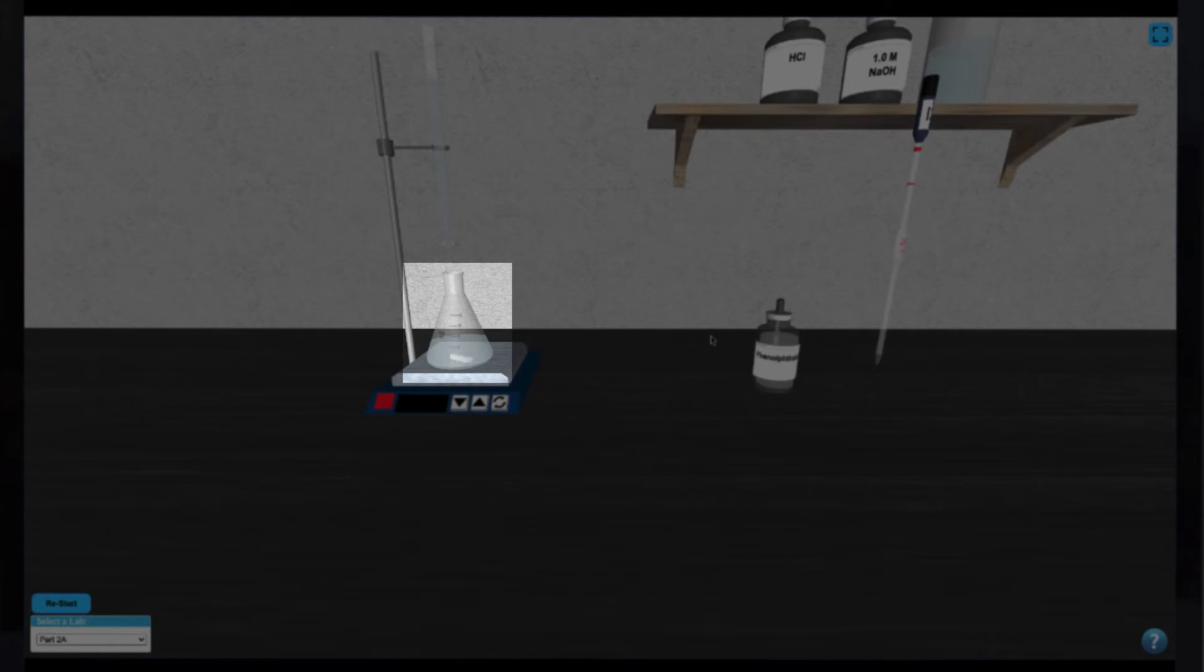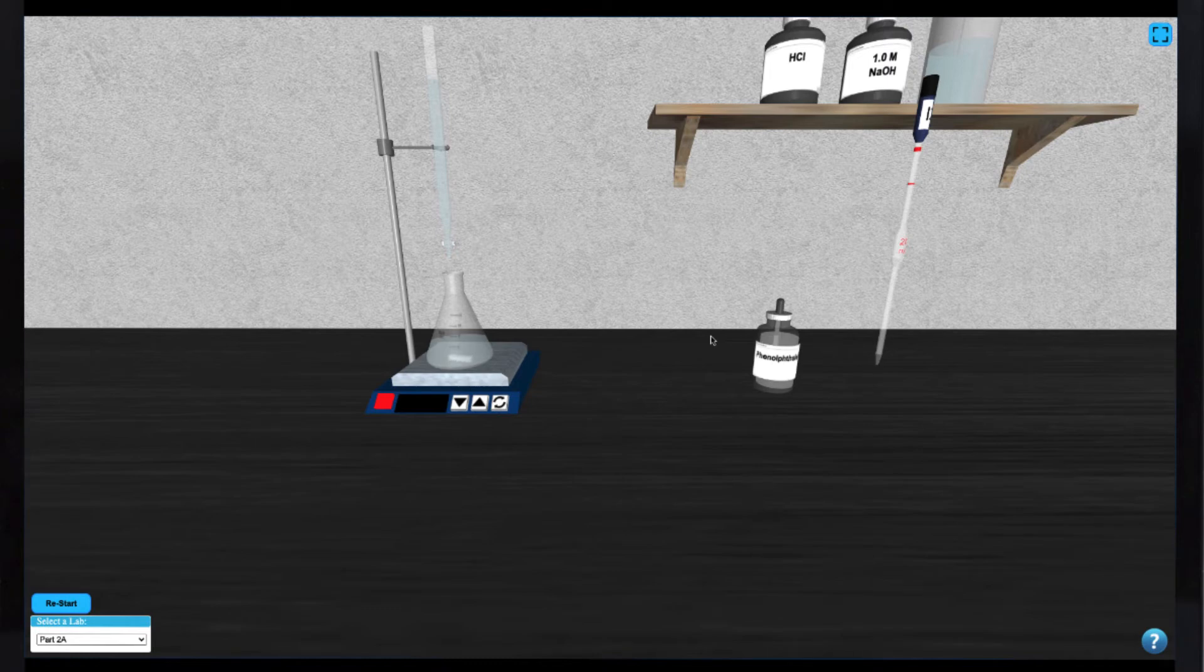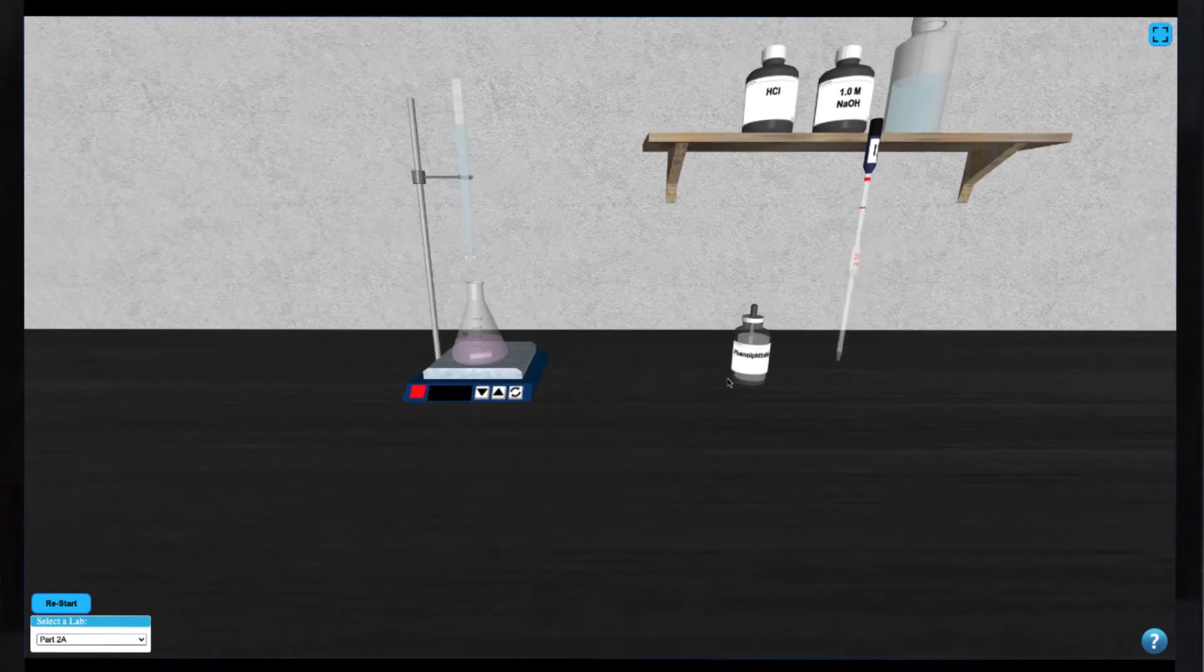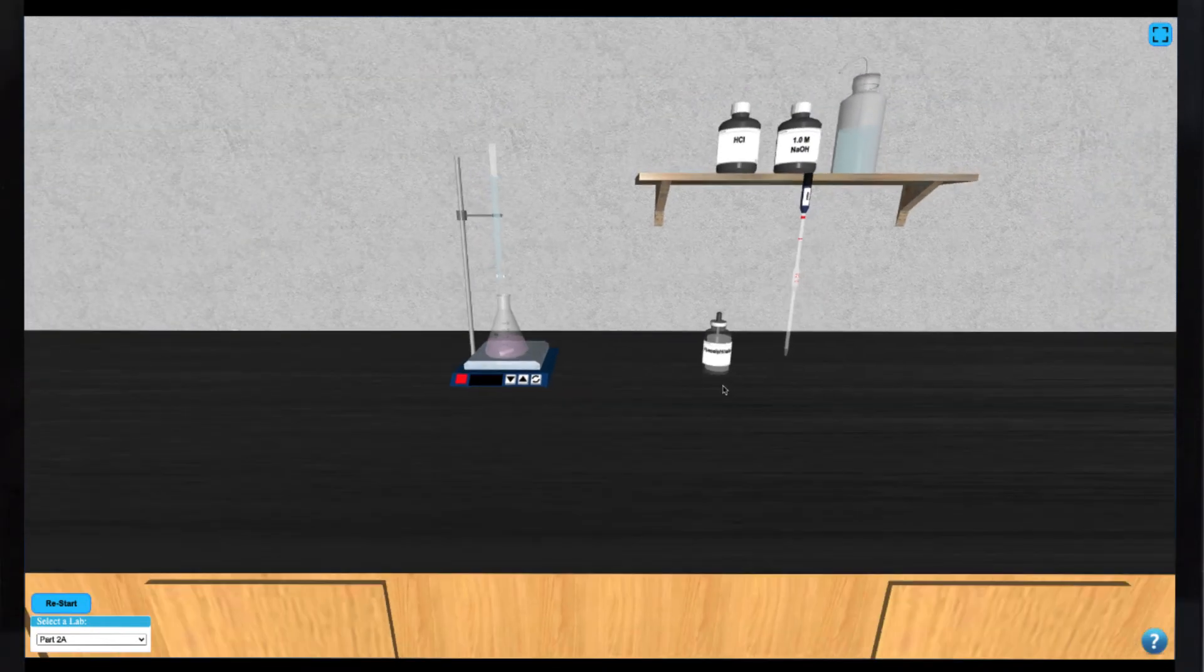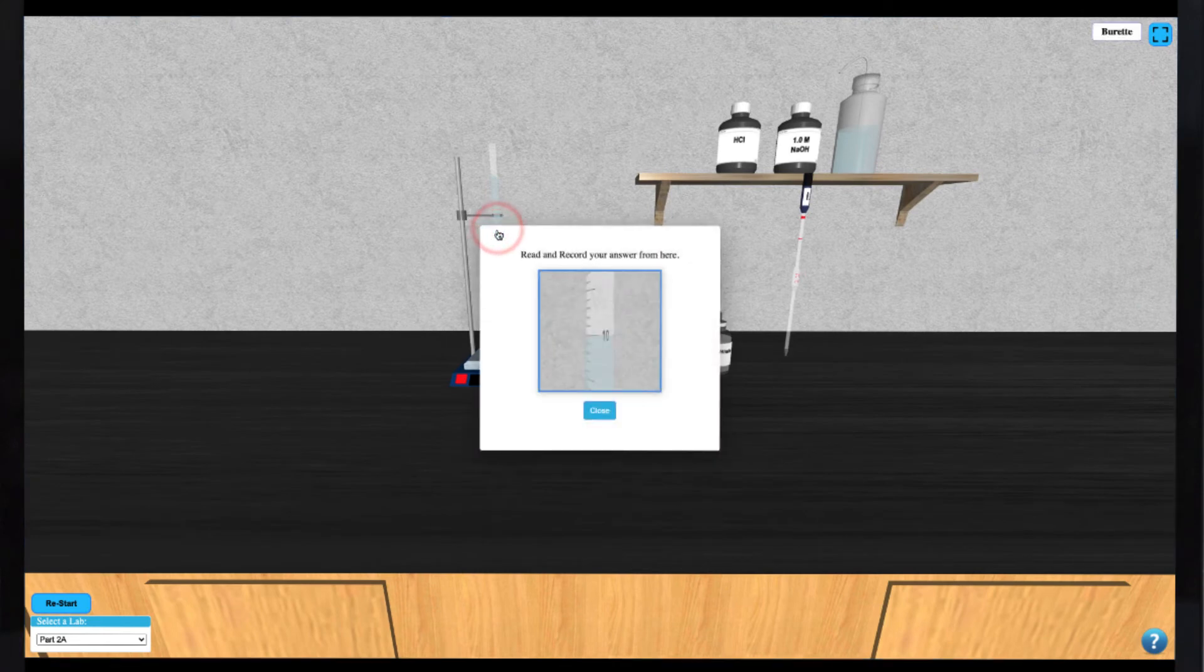When you are very close to the endpoint, adding a drop of NaOH will cause a temporary color change that will fade as the solution is mixed. Keep adding drops one by one until the color change is permanent. This corresponds to the endpoint of the titration and the final volume of titrant can be read from the burette.